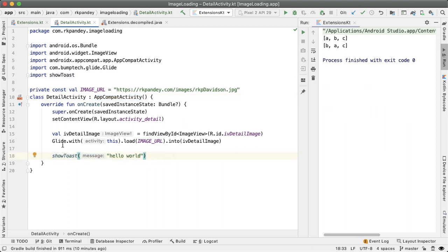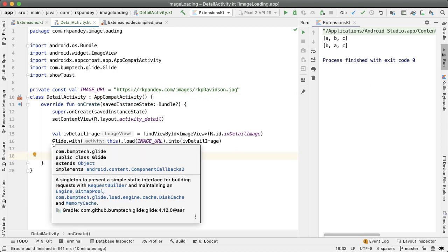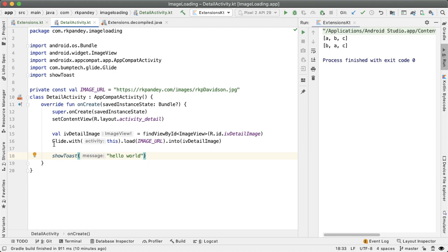Another example is with glide. So the way you typically load an image into image view, you say glide dot with, you pass in the context, pass an image URL, and then you pass it into the actual image view.